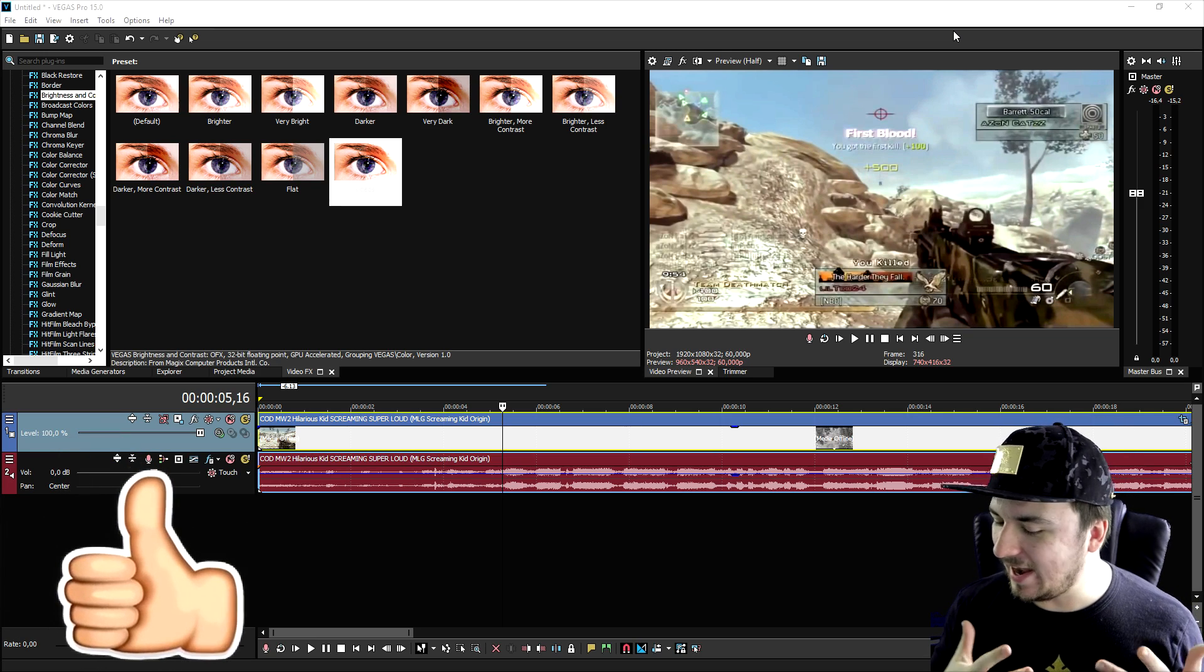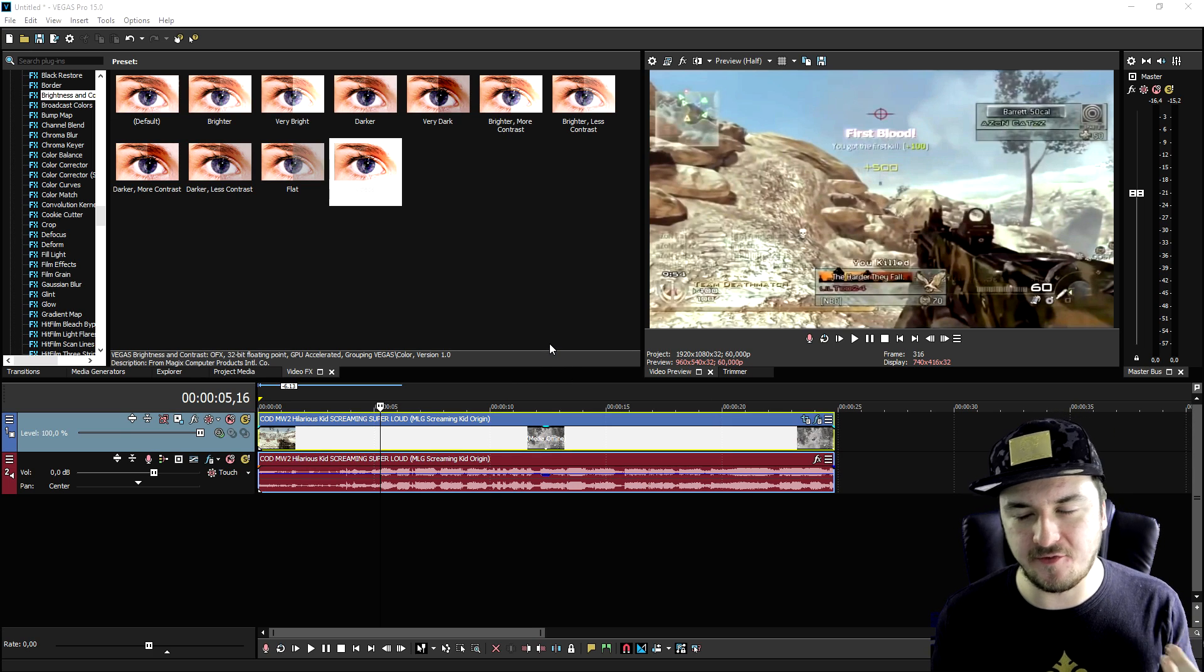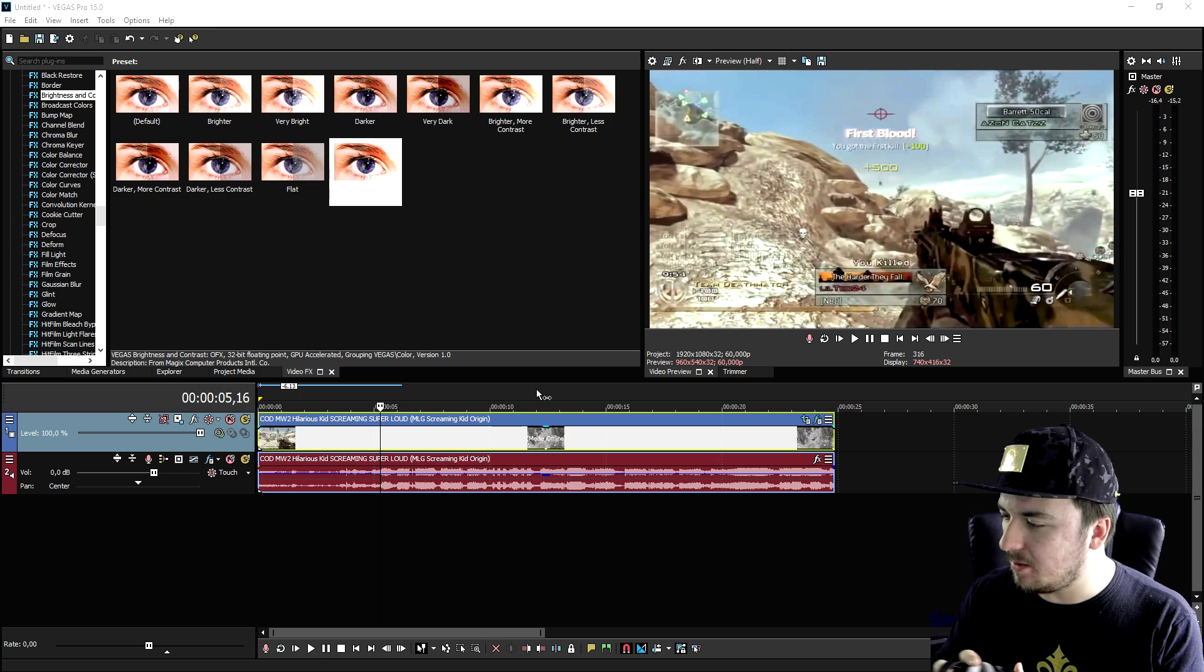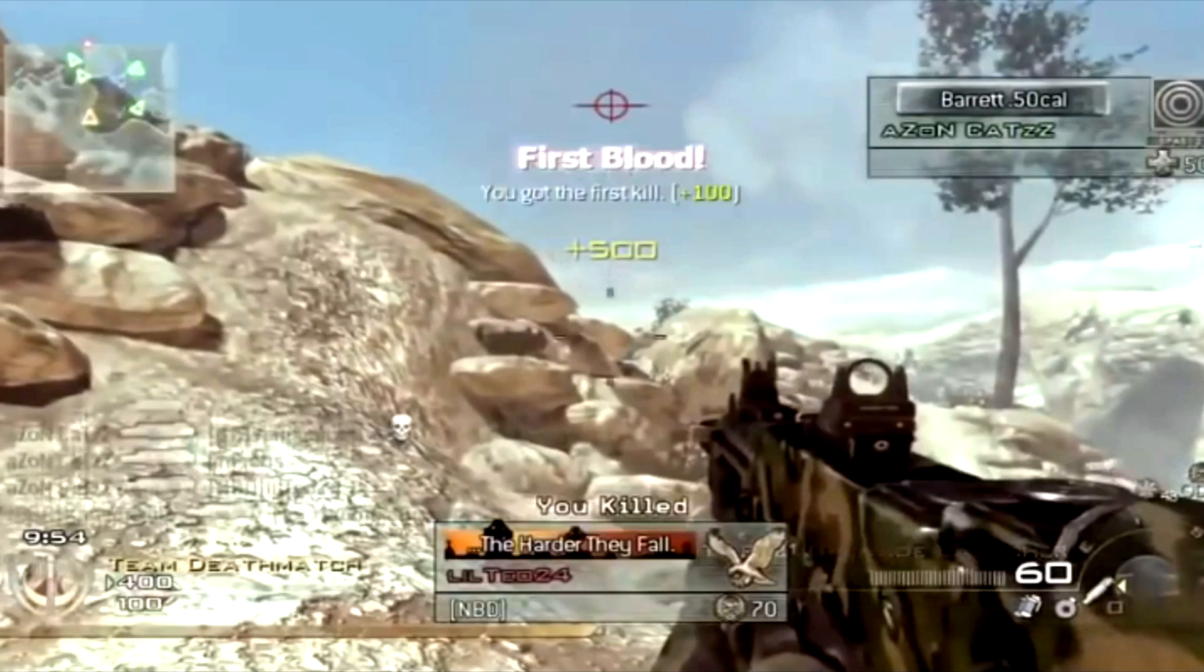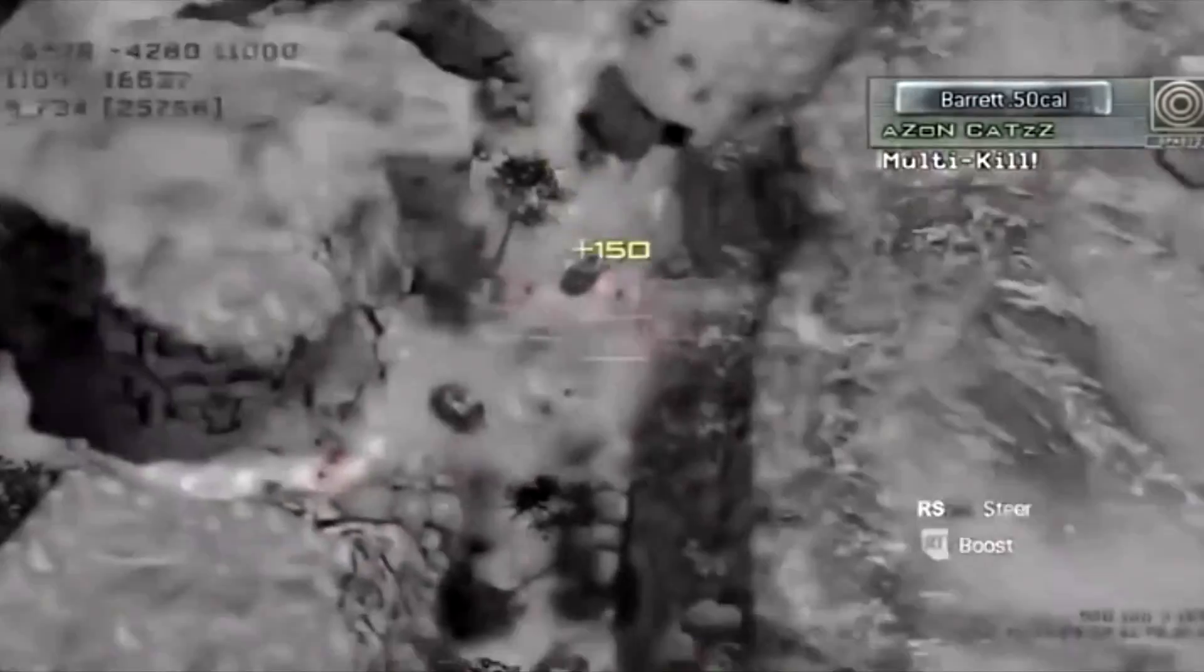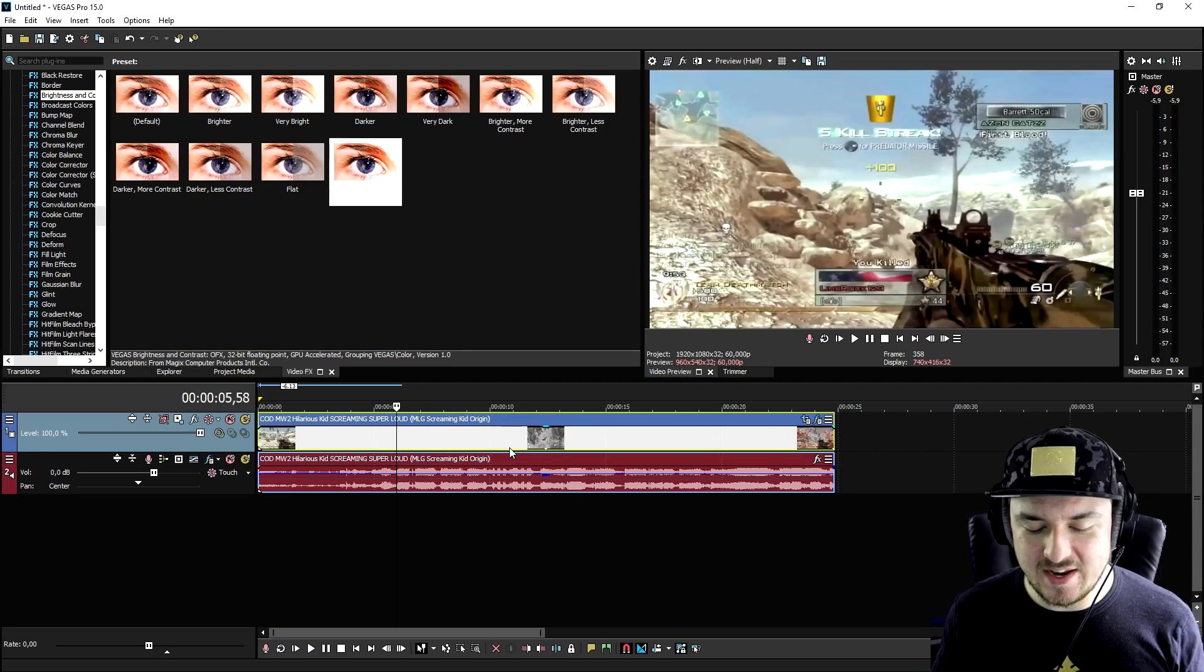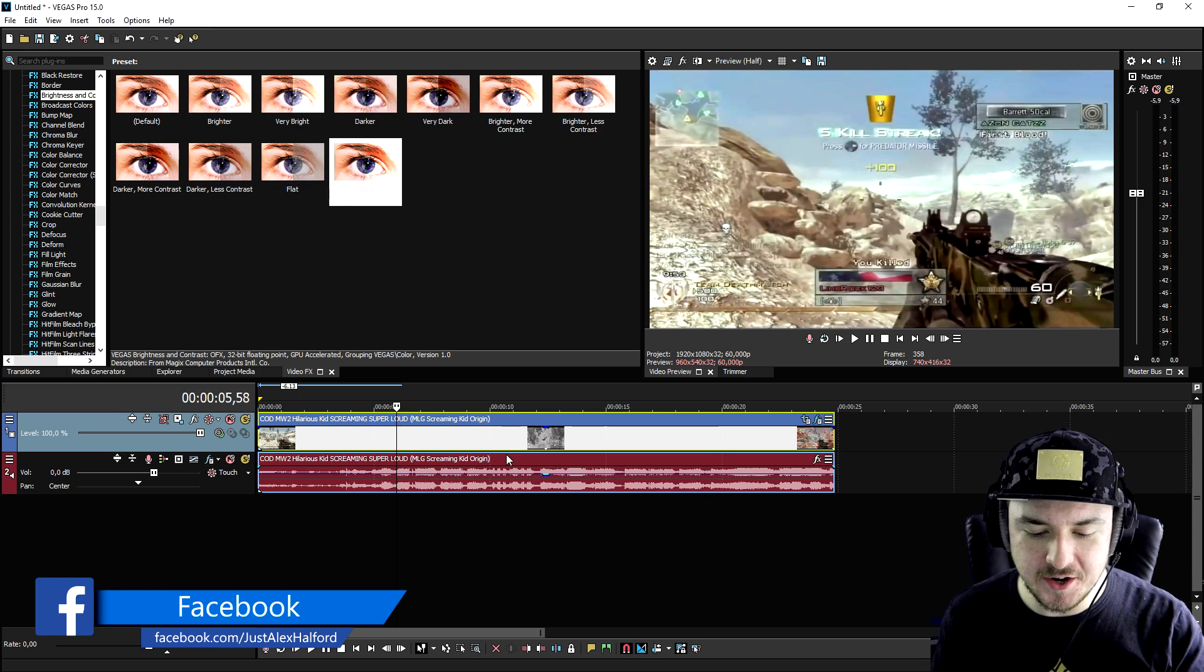In order to actually create an MLG montage, what we're going to do is we need a clip, for example, of someone that's raging on Call of Duty. I'm going to put on my headphones because there is audio. This is basically the clip that we're going to use. When he starts screaming we're going to add in some effects, some music, anything like that.